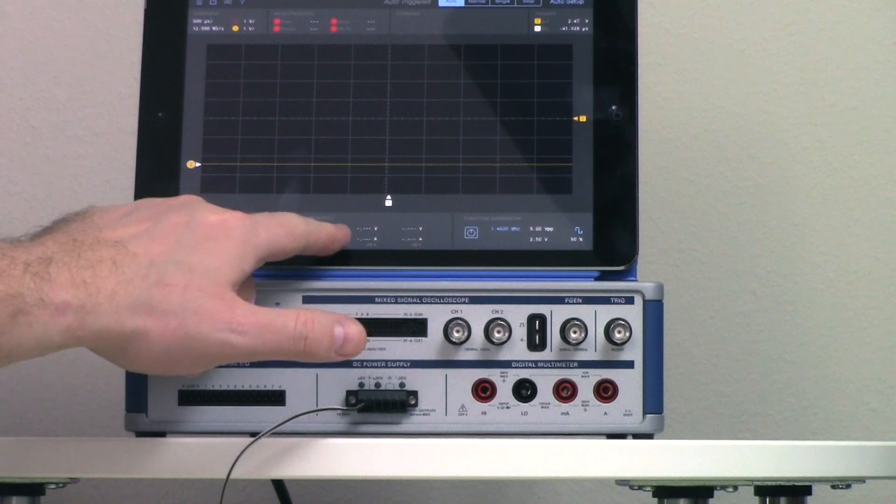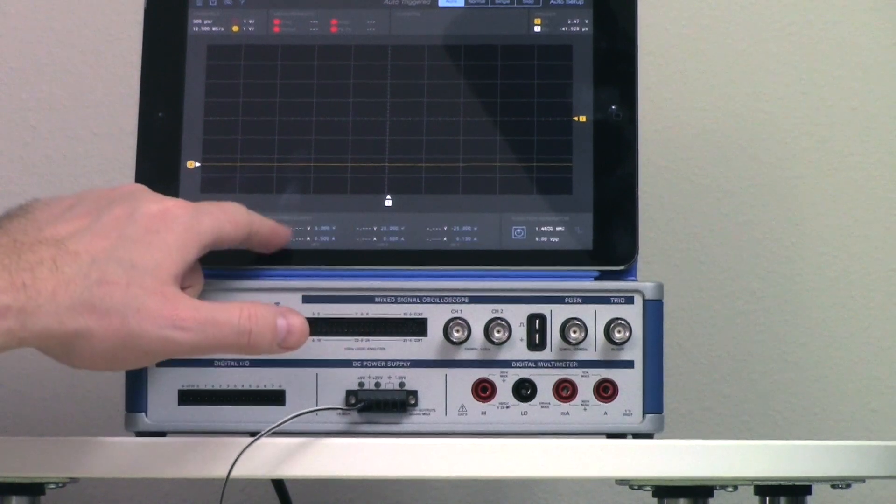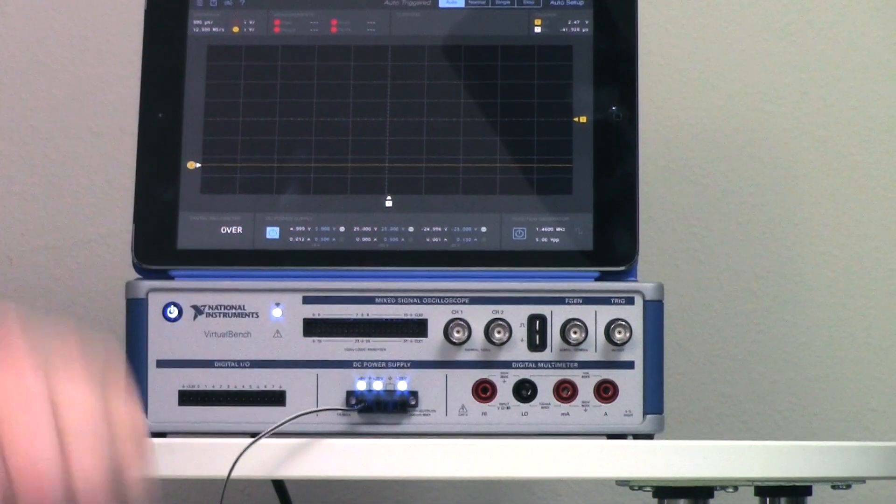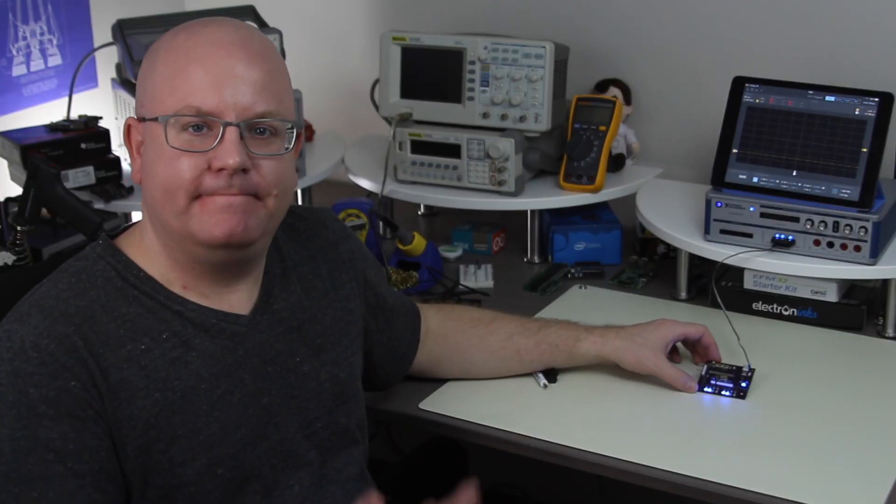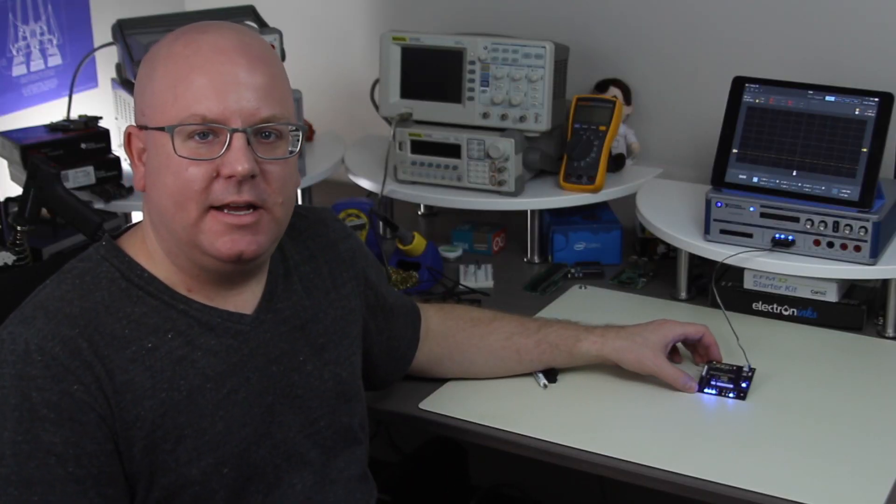So in here I'm going to go into my power supplies and I'm going to turn them on. And what do you know? Now I've got lights going.